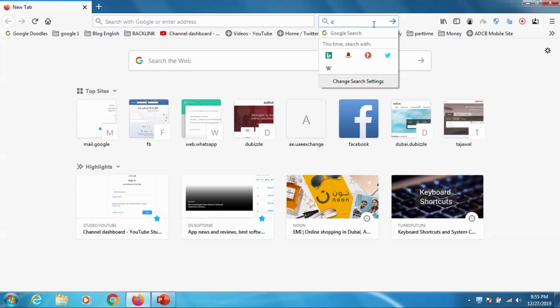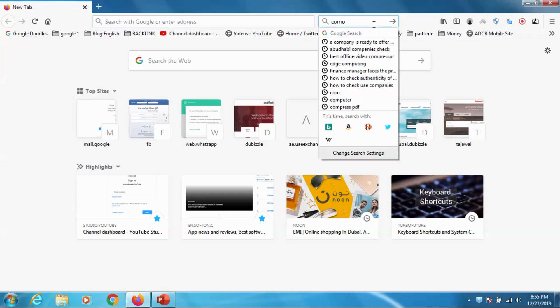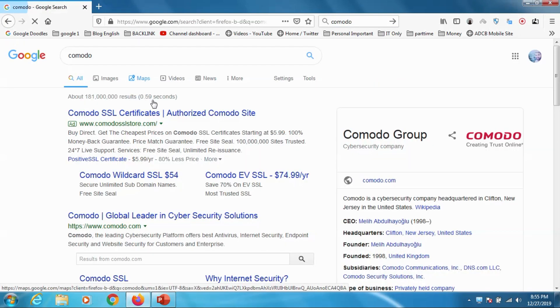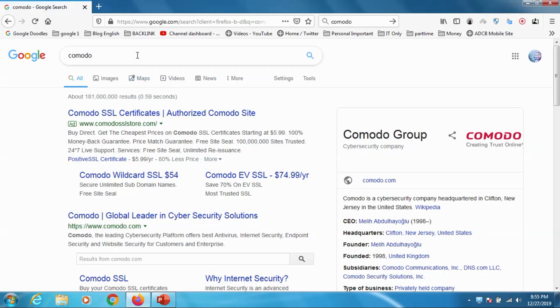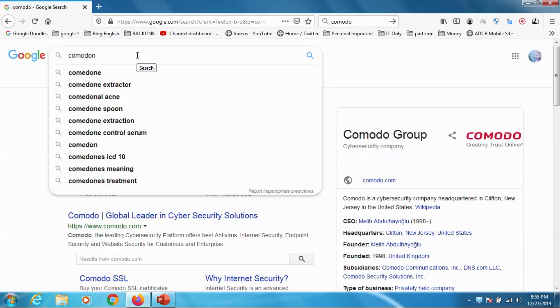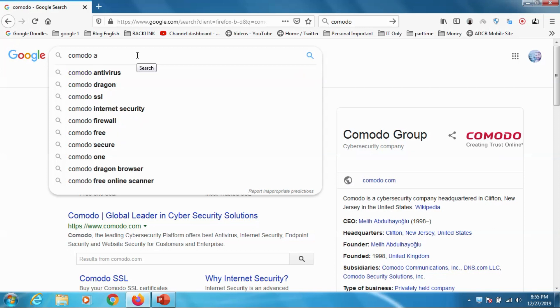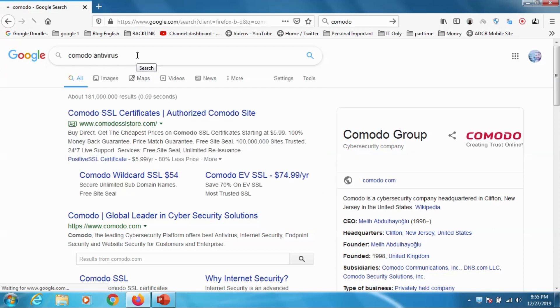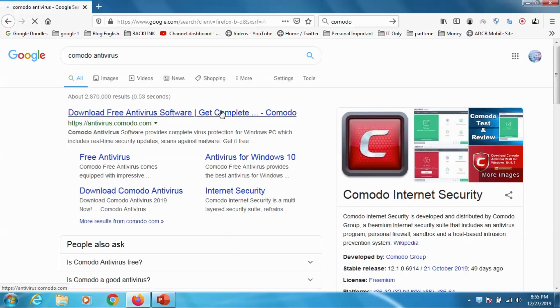Hello guys, welcome back to my YouTube channel. Today I am showing how we can install Comodo antivirus. It is a free antivirus and it is one of the best antivirus software available. It has two versions - one paid version and one free version.